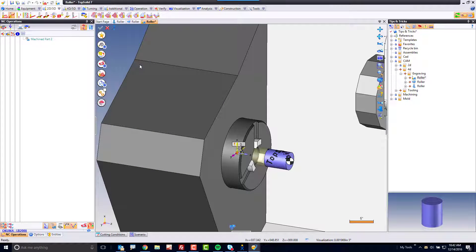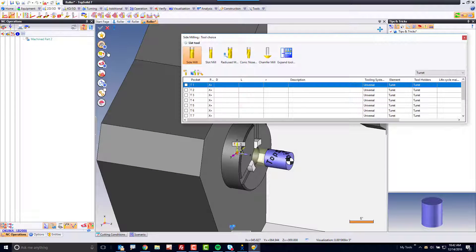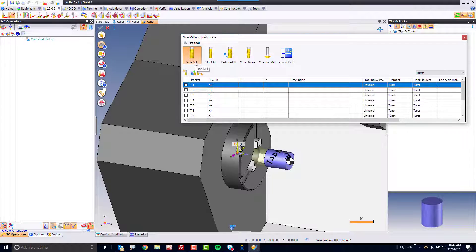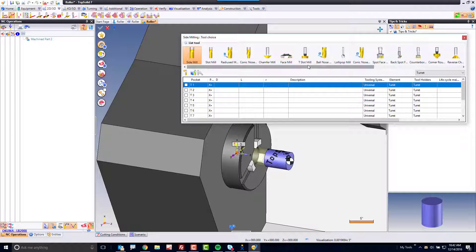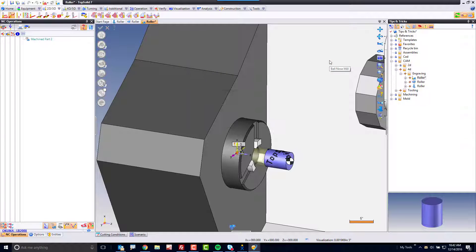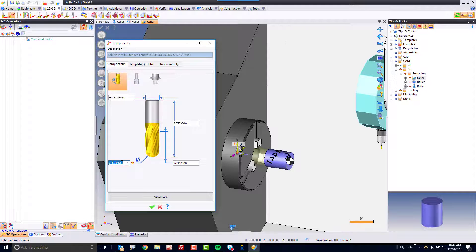If I go to side milling, I'm going to start by selecting the type of tool I want to use. In this case, I don't want to use a regular end mill. I want to use a ball nose mill, and you don't see it in the list here. So, I'm going to go to my expanded tool selection. Here, we see ball nose. So, I'm going to double click and build a ball nose tool.